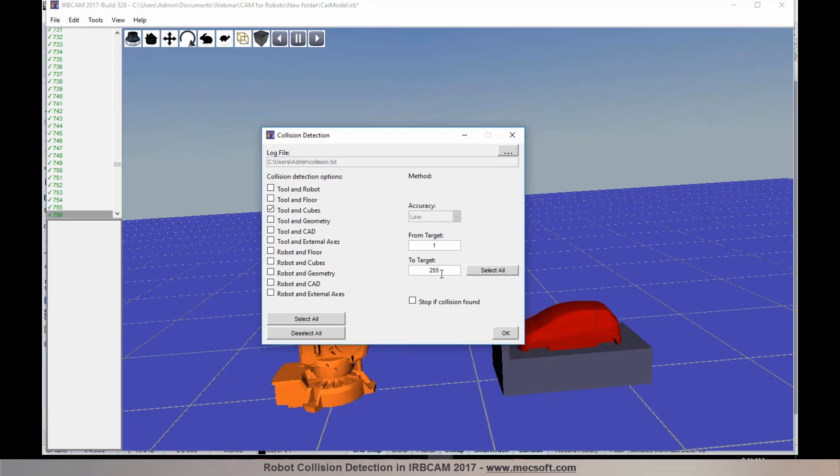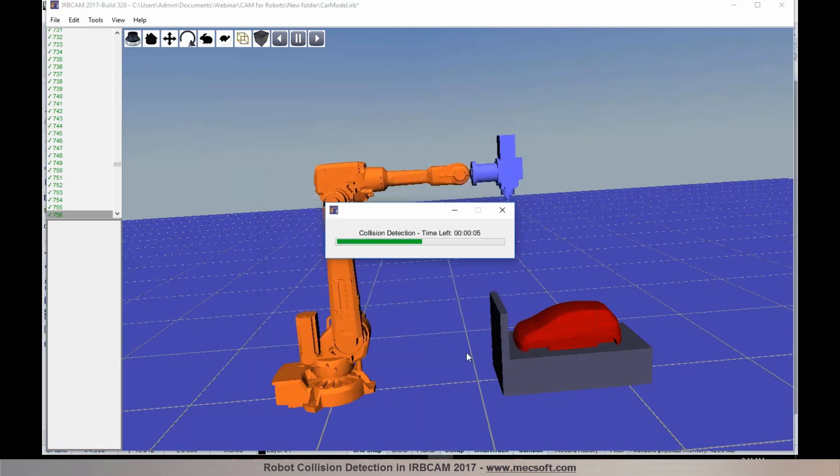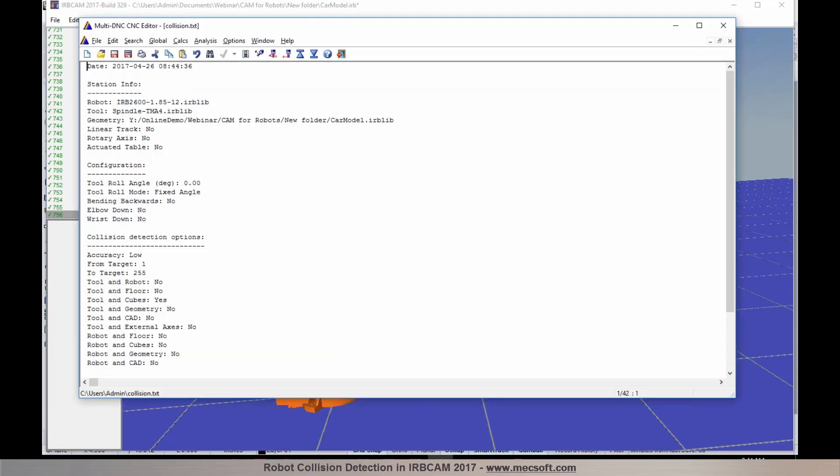I can specify from and to targets. I wanted to check for a few areas for collision. I am going to pick OK to accept it. And in this particular step, IRBCAM is going to analyze and check for collisions between the tool and the cube.